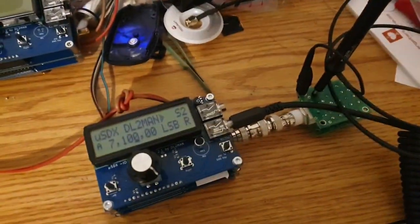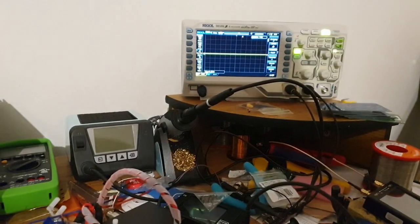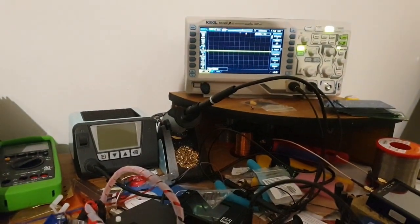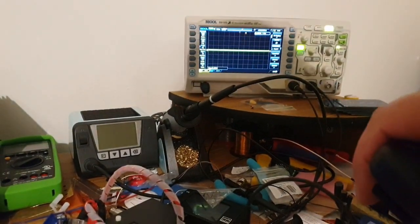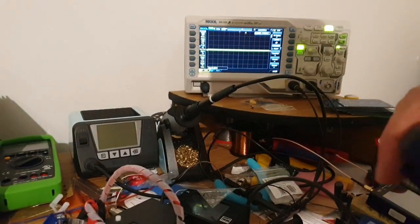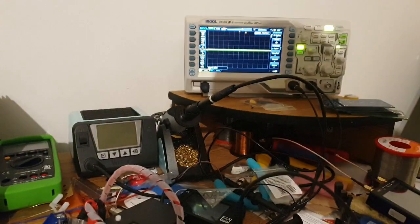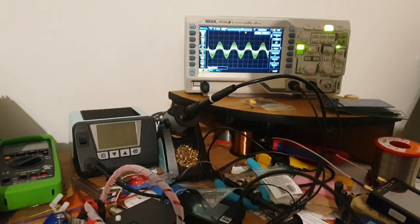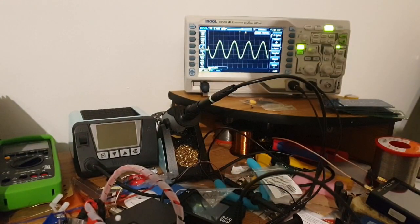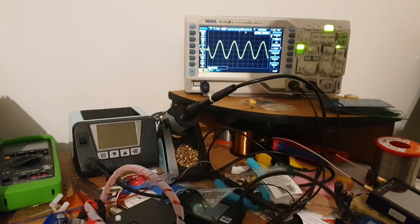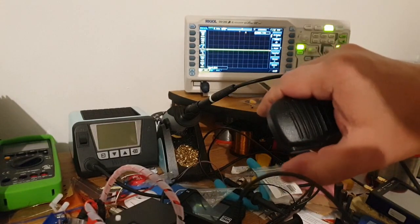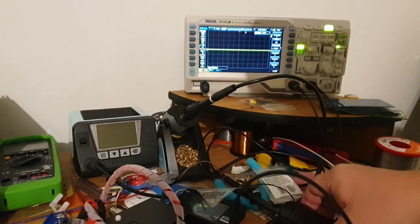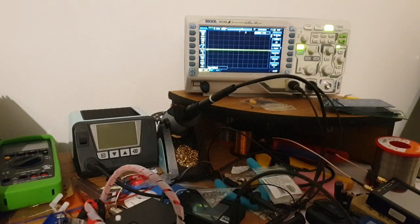Okay I'm going to transmit and show you what the scope shows. Transmit enabled, that was it.